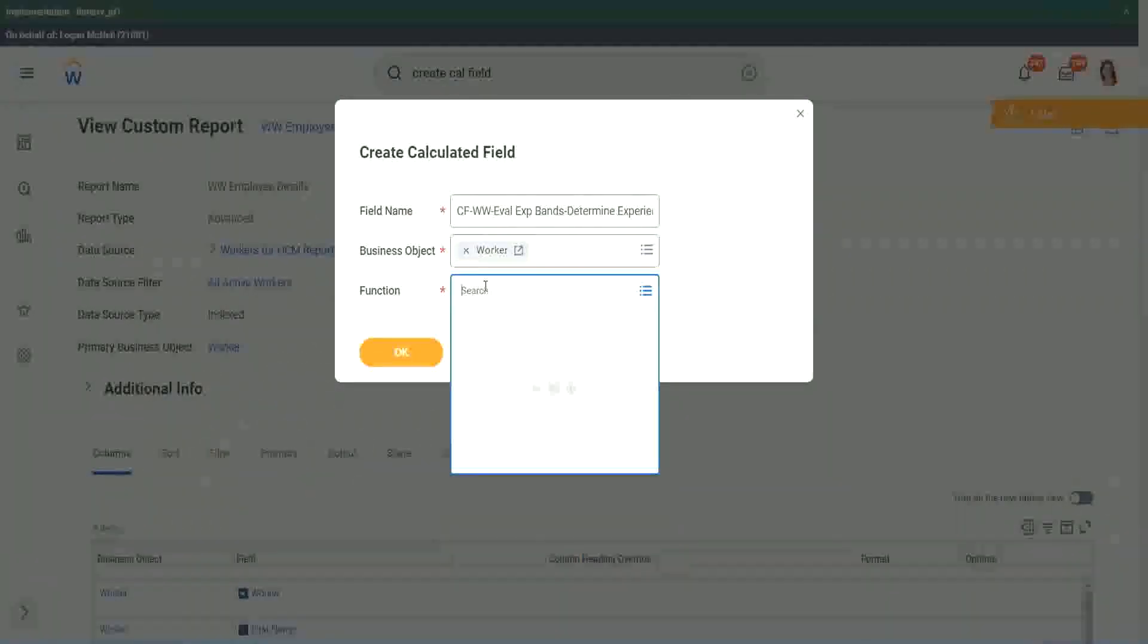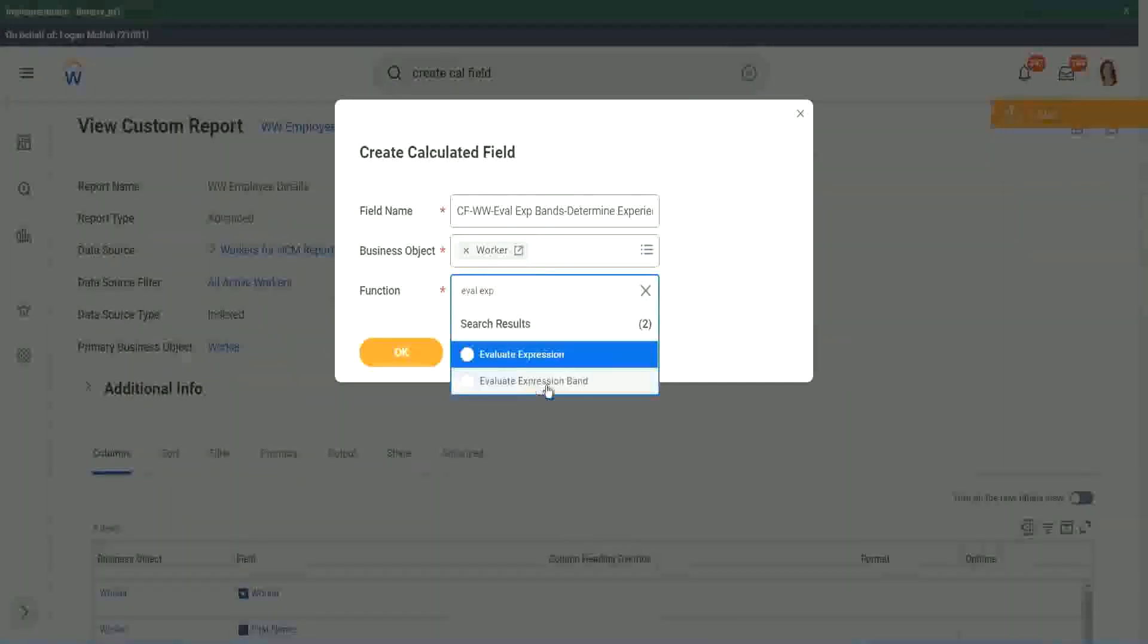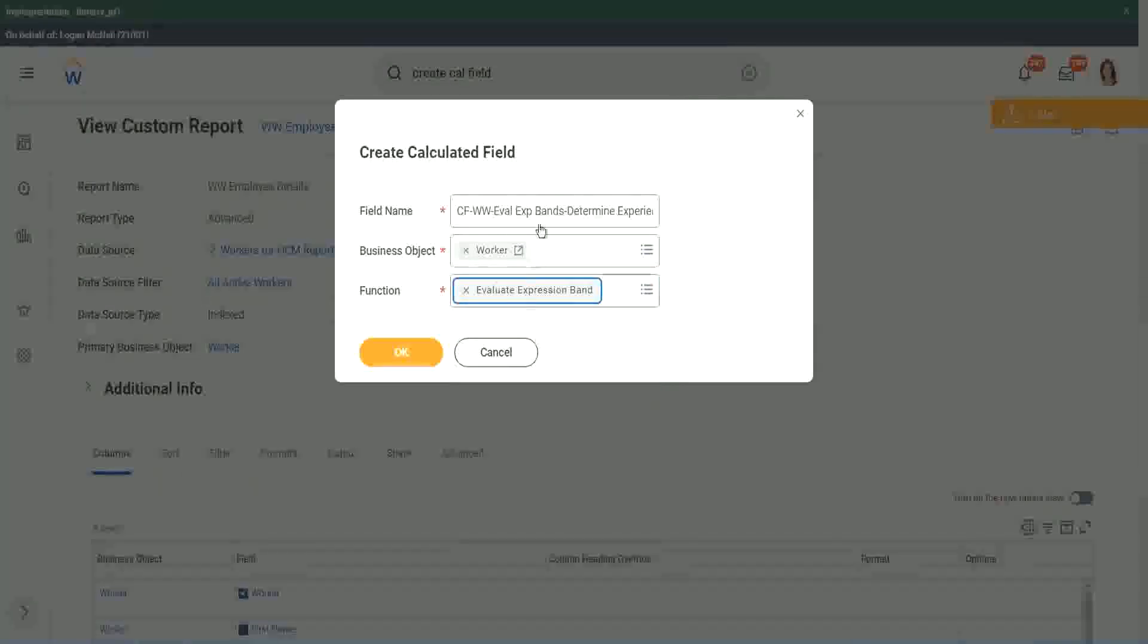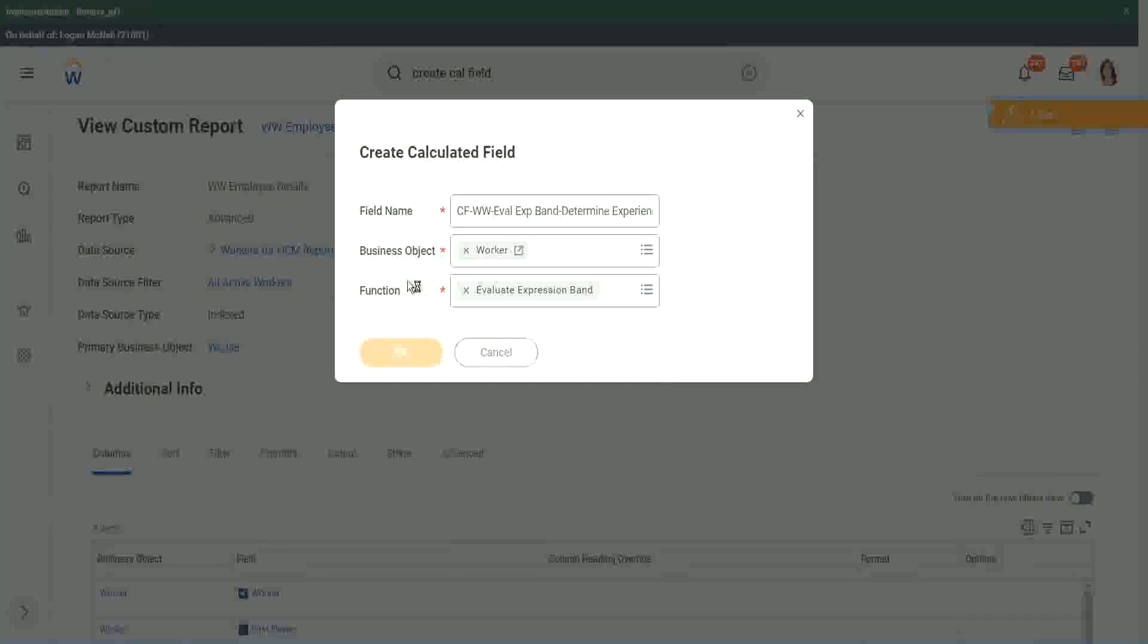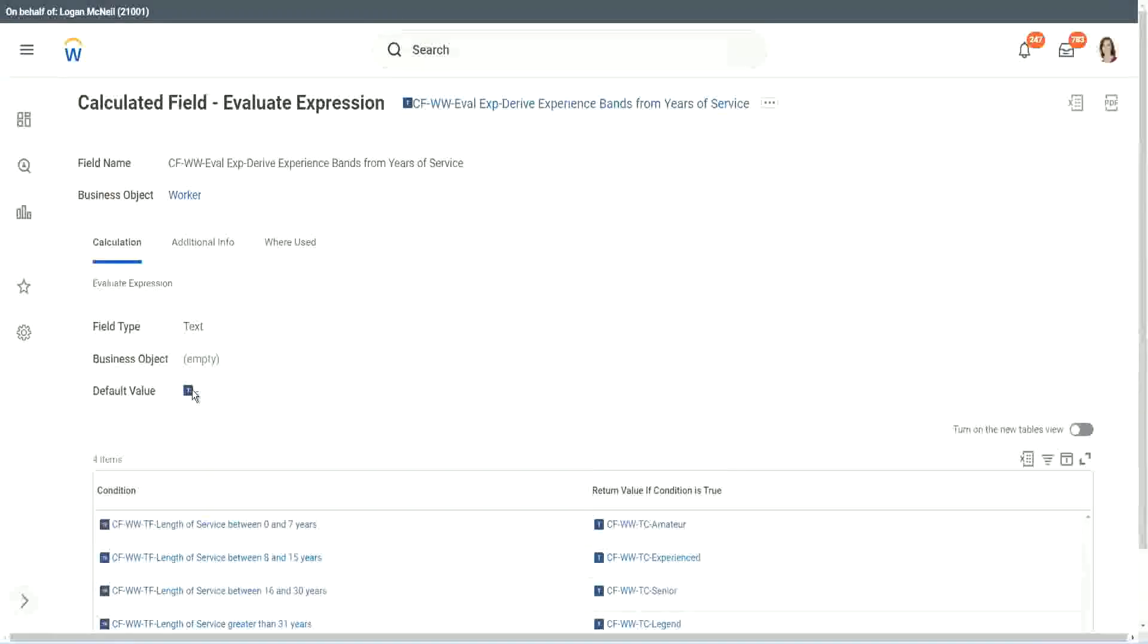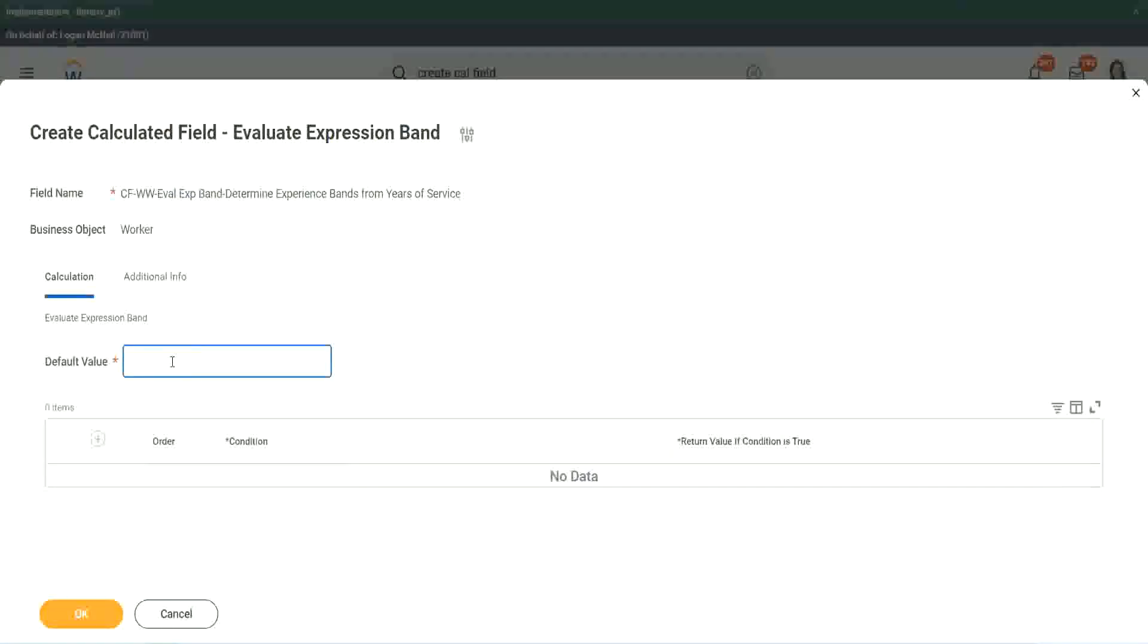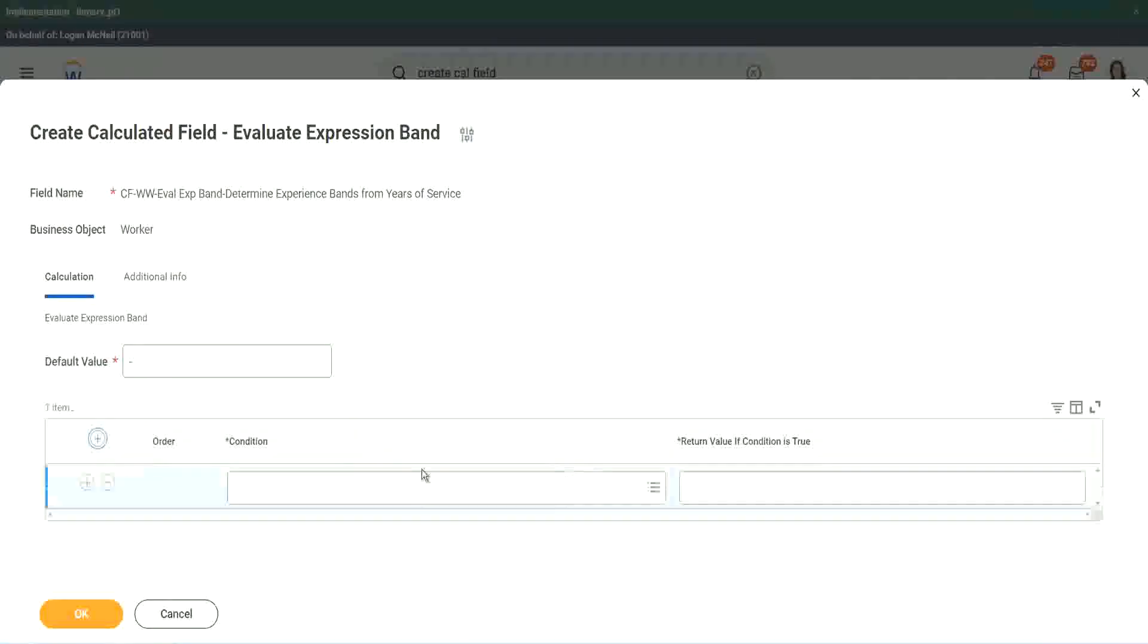The function we will use is Evaluate Expression Band. This is a new function that has come up. Let's see what it does. Default Value - does it have to be a field? You see in the previous method, it had to be a field. I had to search for a field. Here, does it have to be a field? No, I can put anything. Let's use the same thing - dash. And you see the beauty of it.